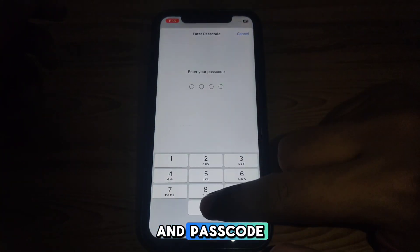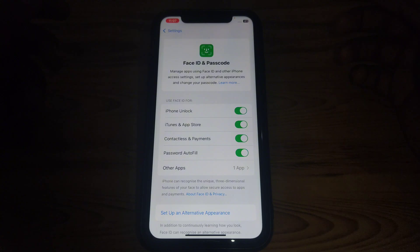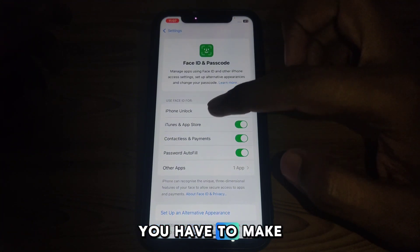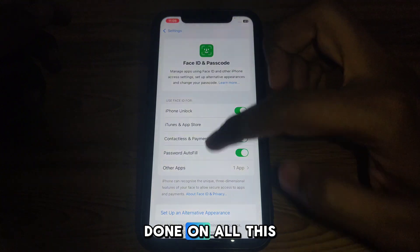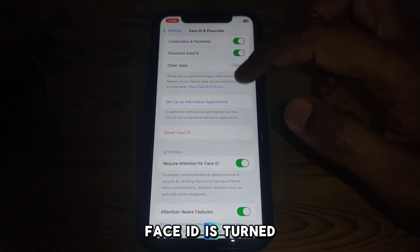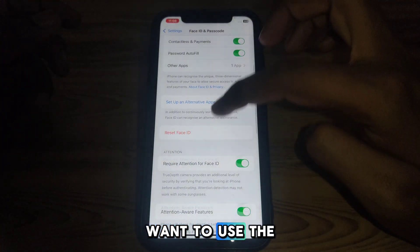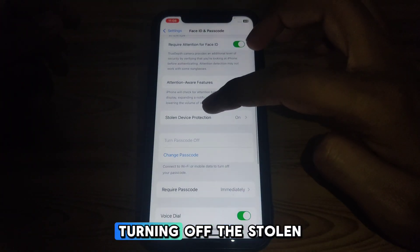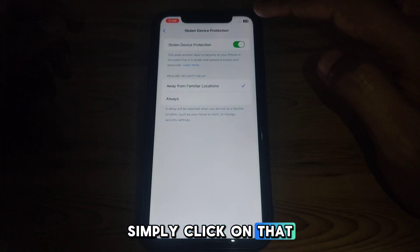In Face ID and Passcode, provide your passcode. After providing the passcode, make sure you have turned on all the relevant settings. If your Face ID is turned off and you do not want to use Face ID while turning off Stolen Device Protection, you simply click on that option.